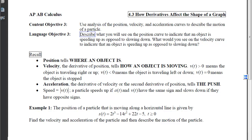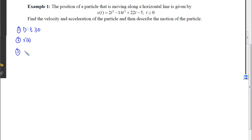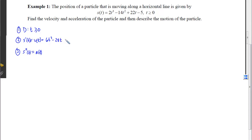We have one example for these notes and we're going to do it in its entirety. Our first step is we want to write down the domain, and the domain is given to us as all t's greater than or equal to 0. The second step is we want to find the velocity and acceleration — the first derivative and the second derivative. The first derivative, our velocity, is 6t² minus 28t plus 22, and our second derivative, the acceleration, will be 12t minus 28.